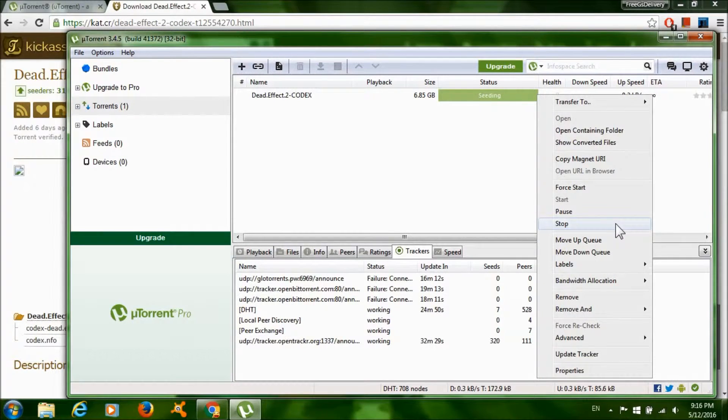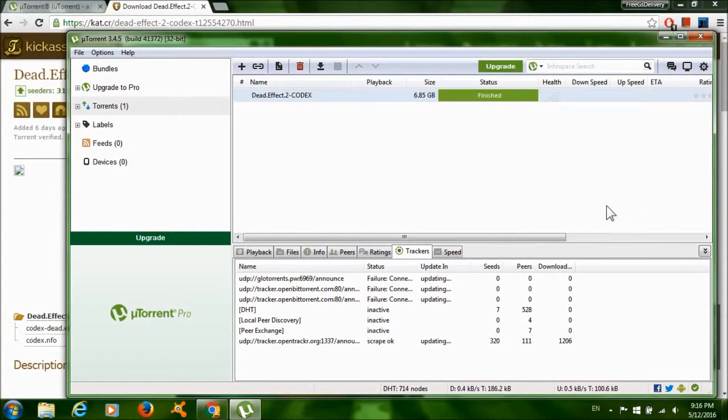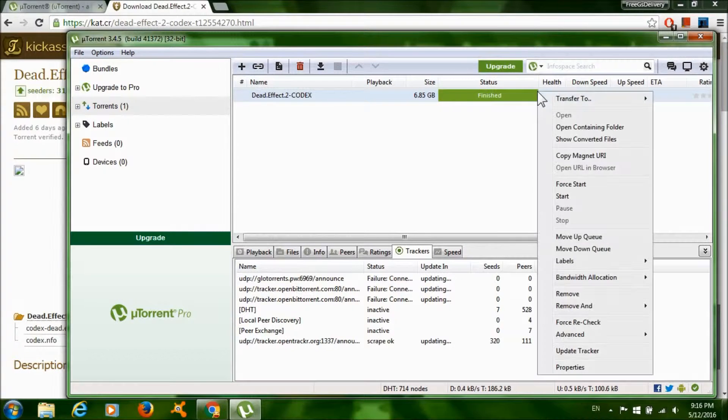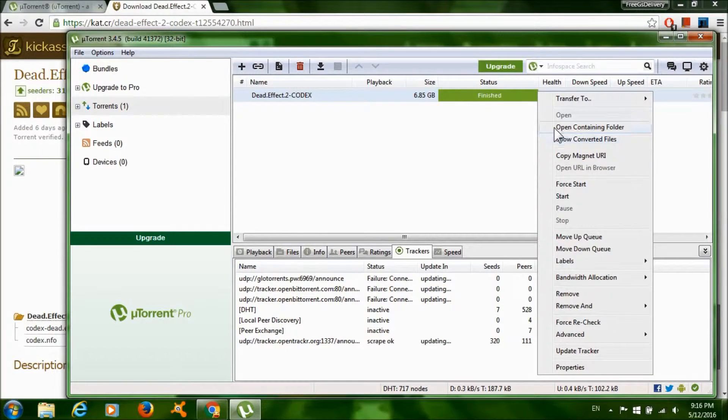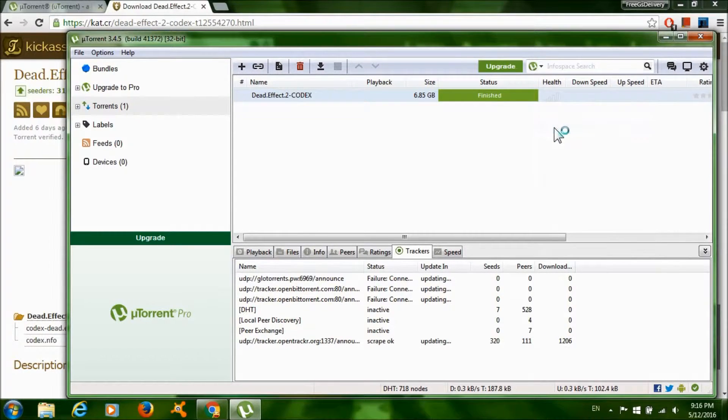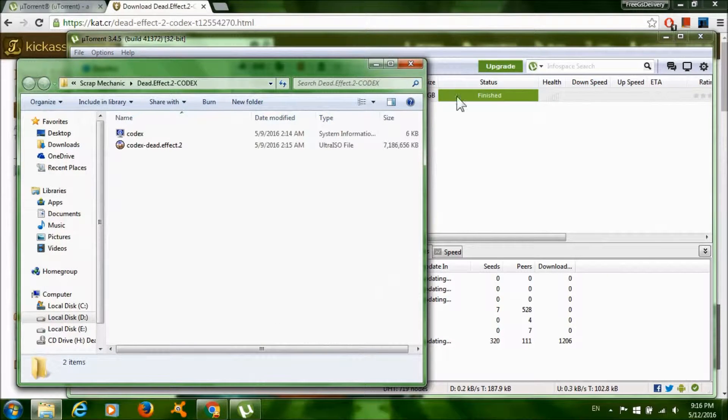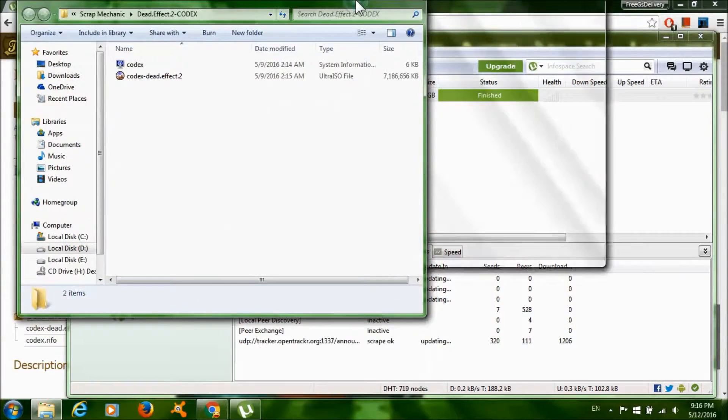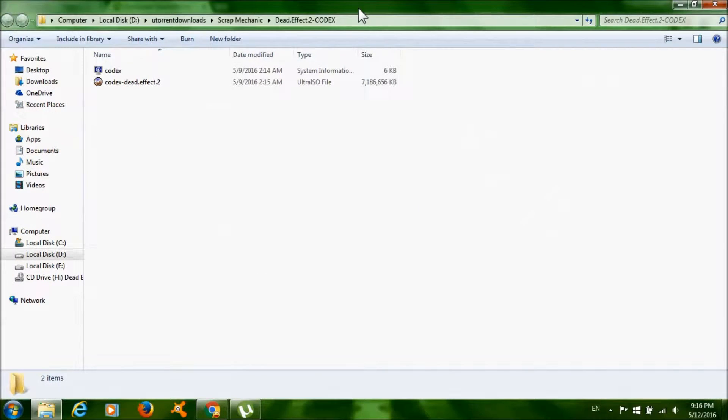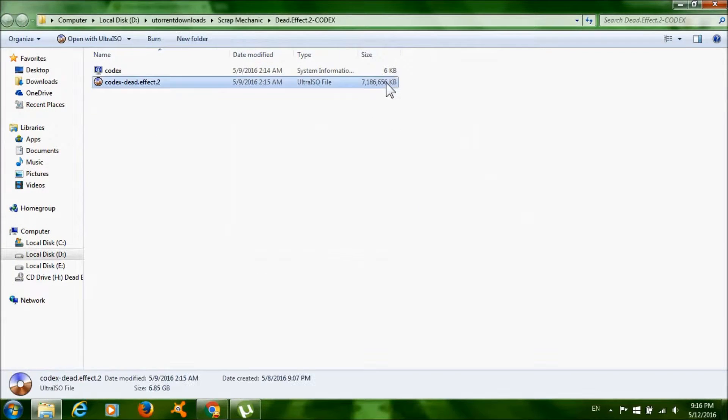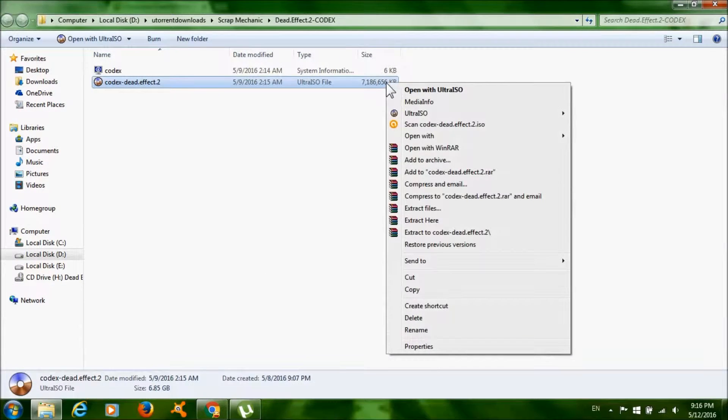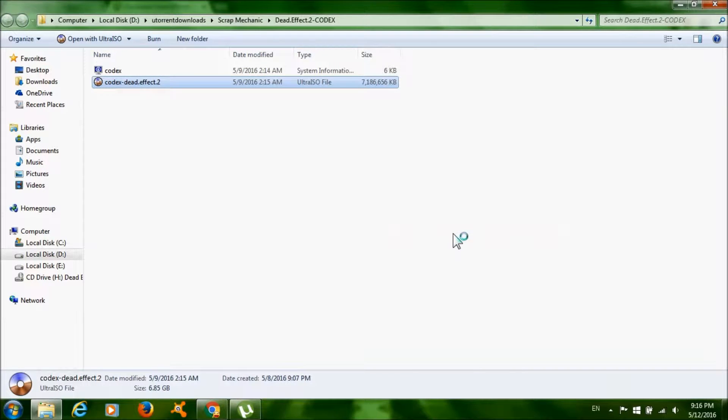Right click on it again and click 'Open Containing Folder'. Now right click on this big file over here and click 'Extract to'.